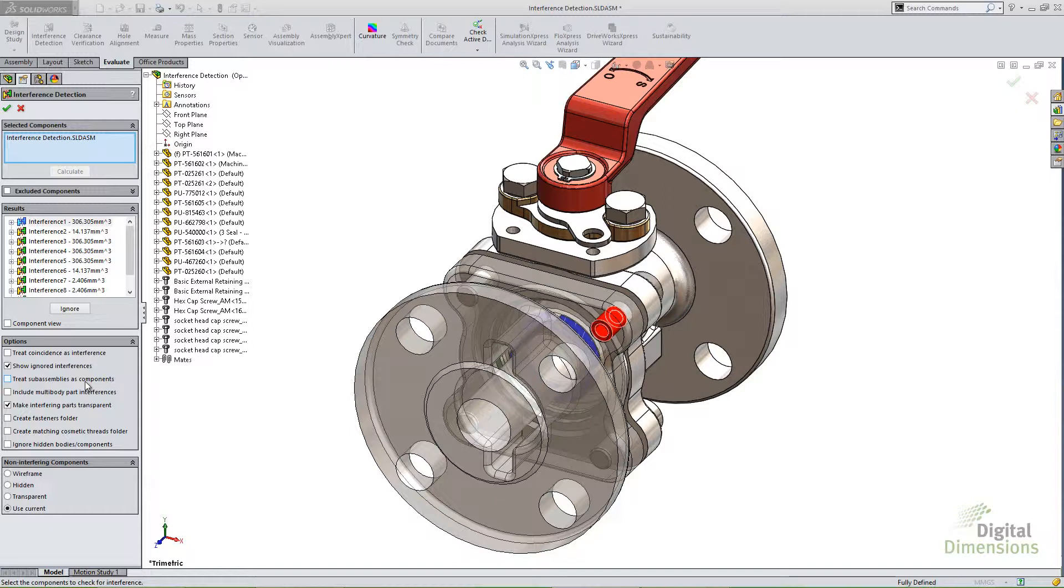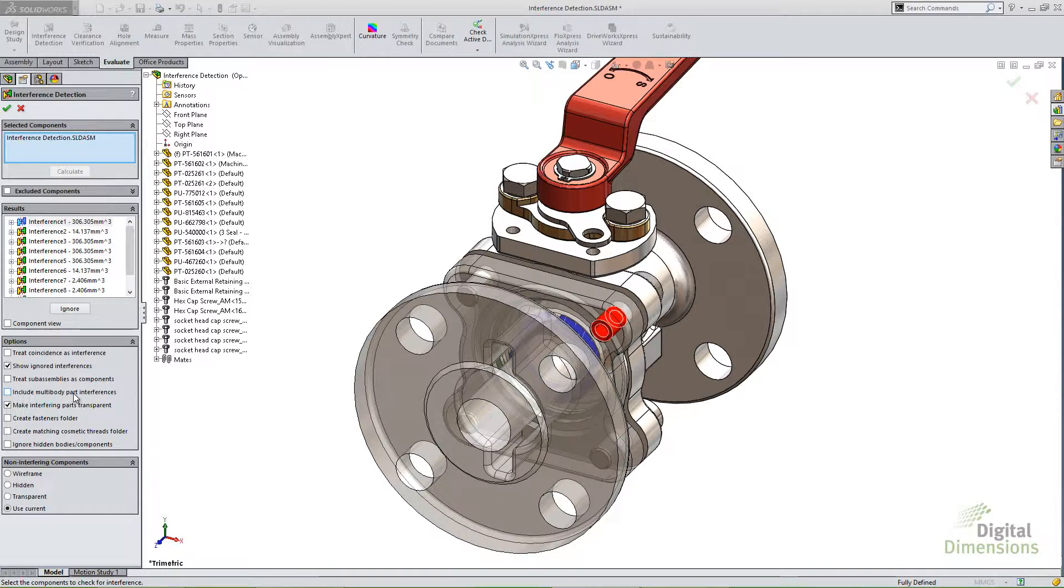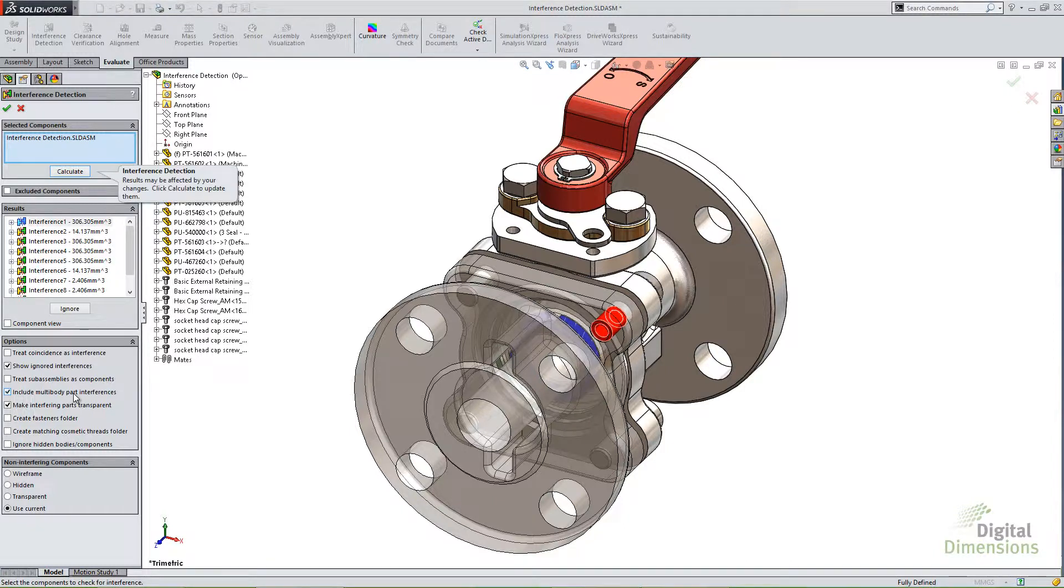And what that means is by default at least, it's not going to check the internal interferences for that sub-assembly. It's only going to check the external interferences with that sub-assembly and other components in the tree. And that's very similar to include multi-body interferences. So now you can actually tell it that if you're treating it like a part or you have multi-body parts, to include those and check for interference in those parts as well. So that's probably a good one to have on in most cases.